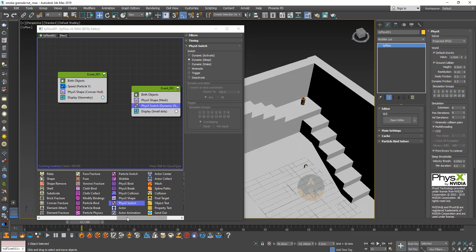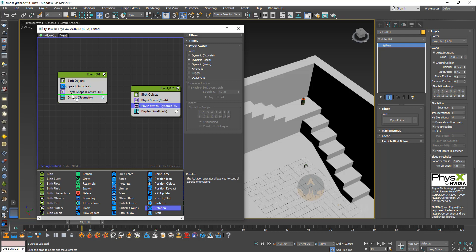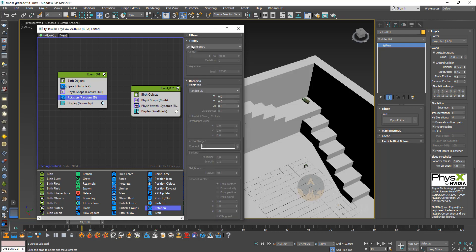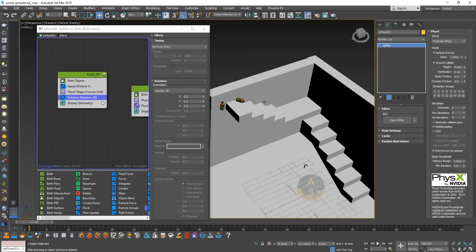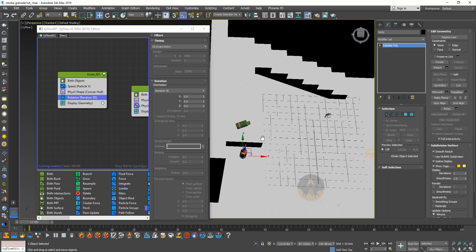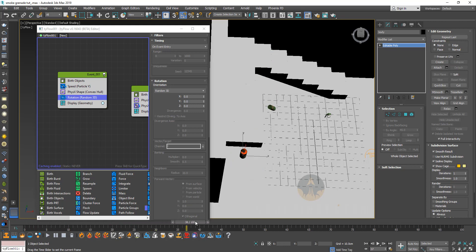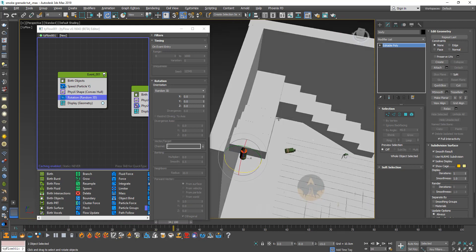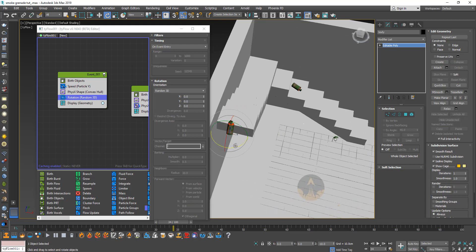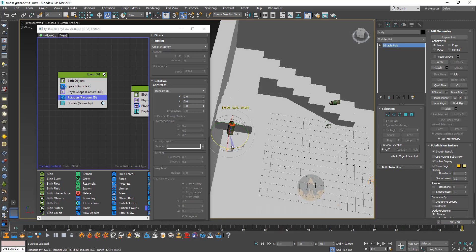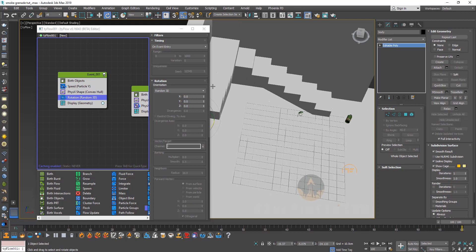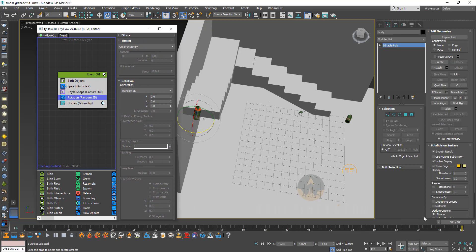What you can do is add some rotation — drag out a rotation operator, set it to random 3D, and make sure the timing is on event entry only. You can also unhide the original can and just rotate it — this is how you basically control the direction in which it's shooting. What's fun is that it updates so fast that you can basically do this in real time. I can go all the way to frame 100, rotate this, and see in real time where it will end up on that last frame. I really want it to go all the way down the stairs, so I like where it is right now.